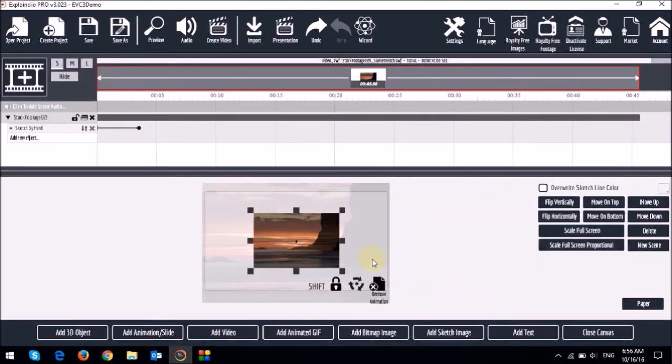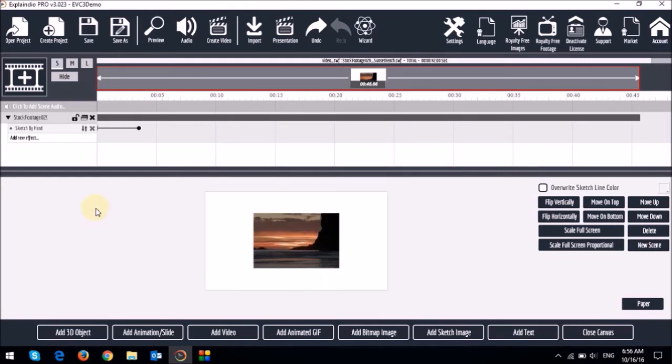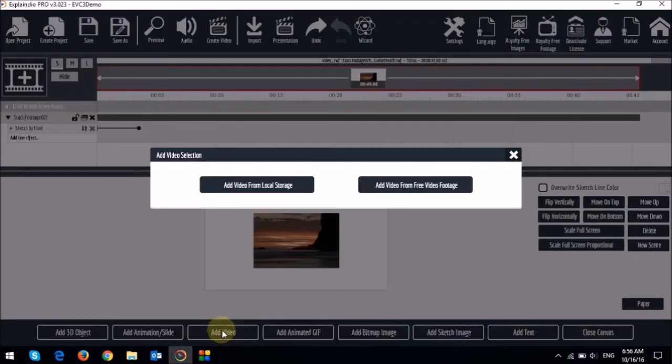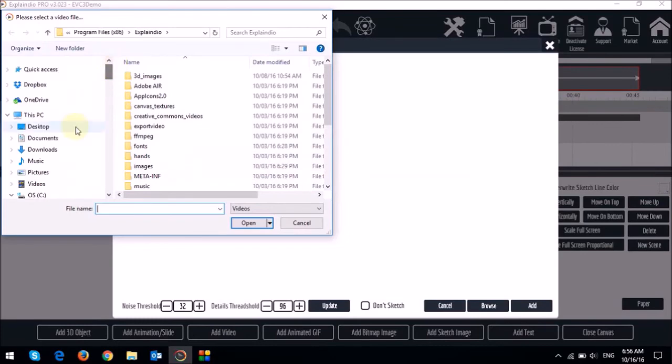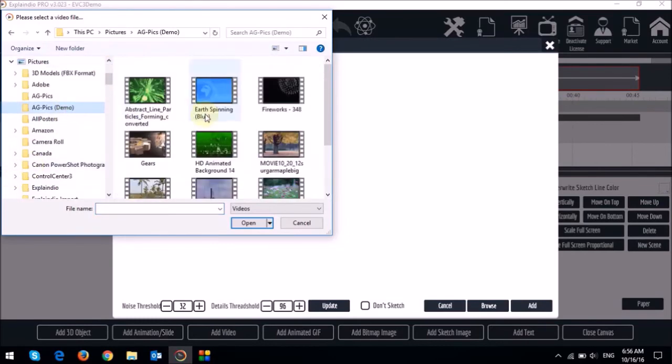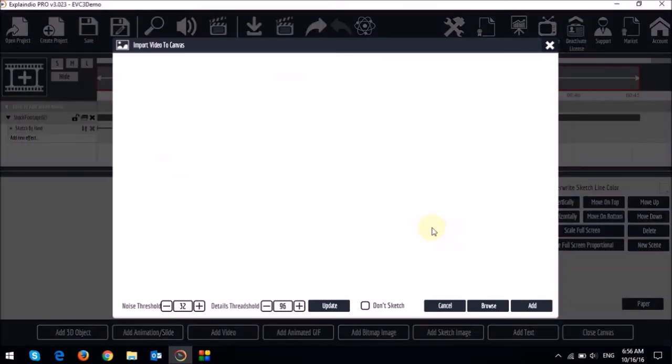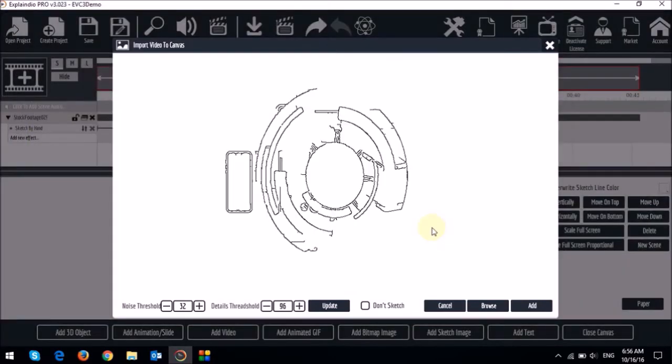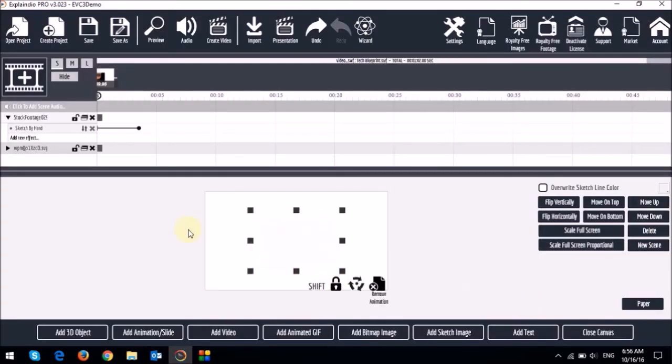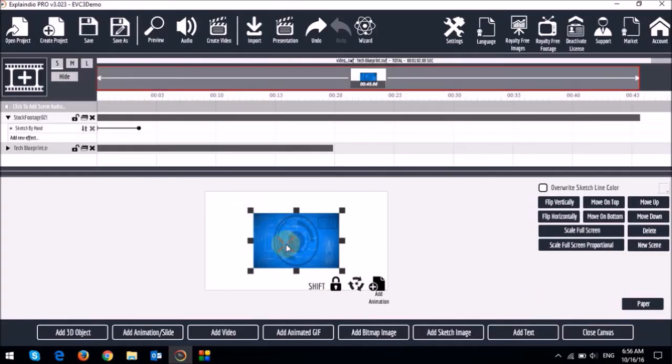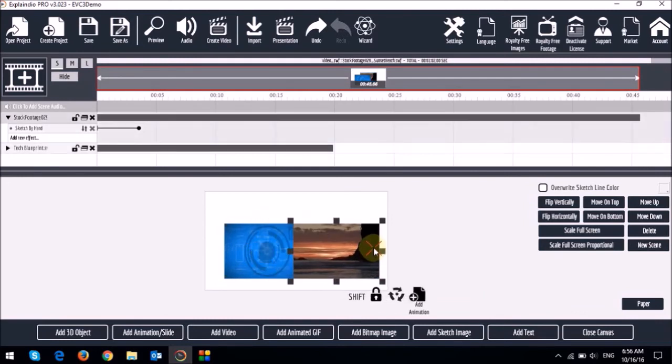And then I'll remove or delete this animation point. And then I'll add another video to the canvas from my computer. So I'll choose don't sketch. And then add.